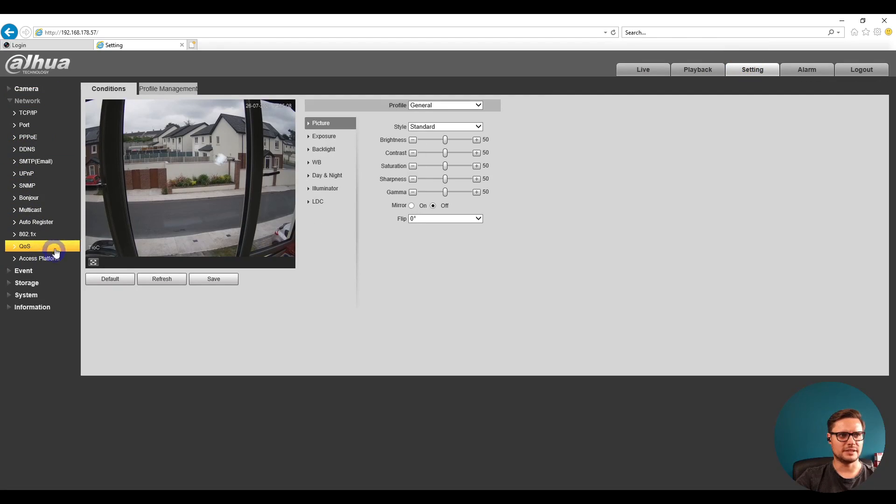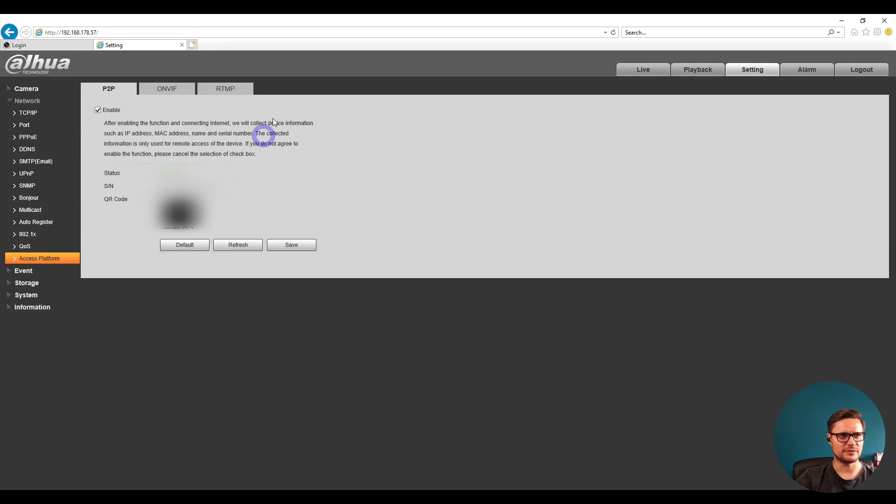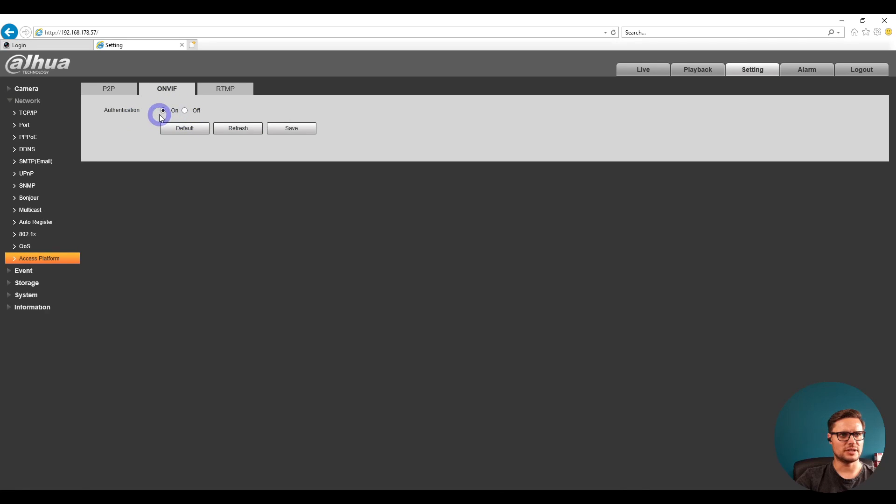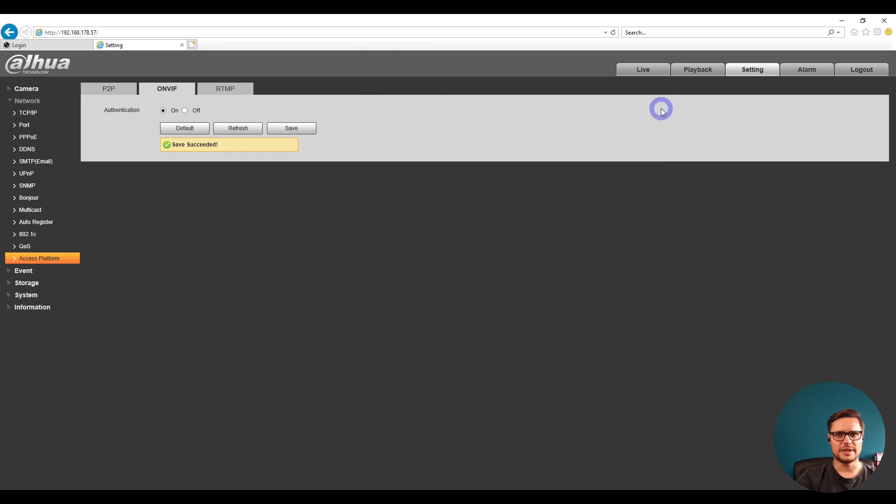In the network settings, you see there's a submenu called Access Platform. In Access Platform, we're looking for an ONVIF option at the top of the page. In ONVIF, we just need to make sure the authentication is on and it's saved.